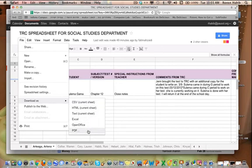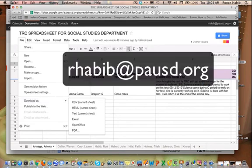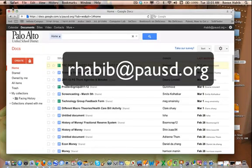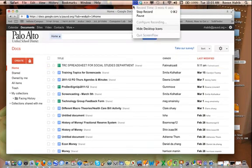Okay, so that's pretty much it. Play around with it and let me know if you have any questions. My email is rhabib at pausd.org. Have a wonderful day.